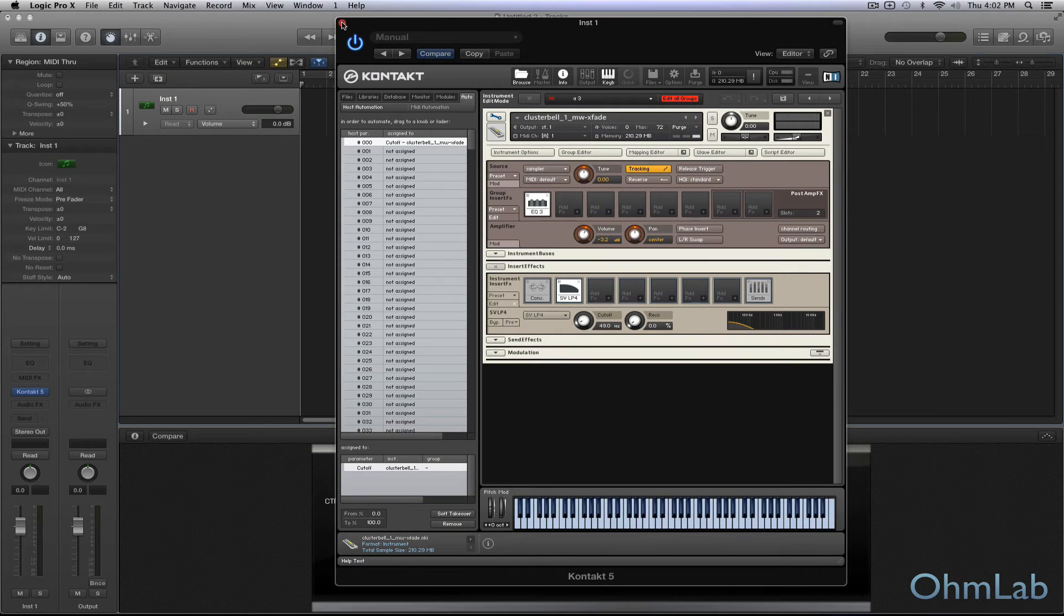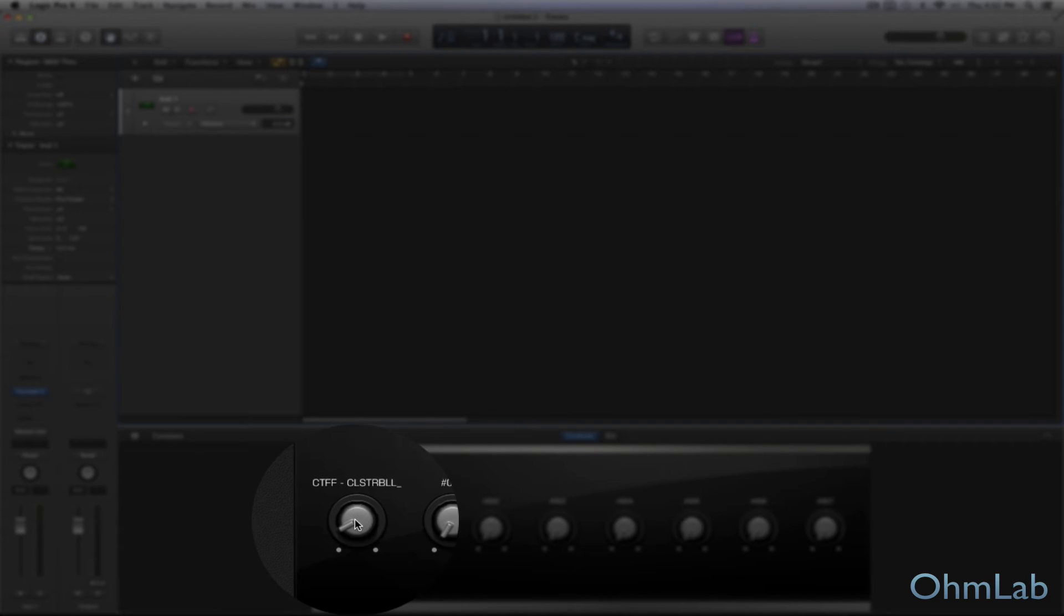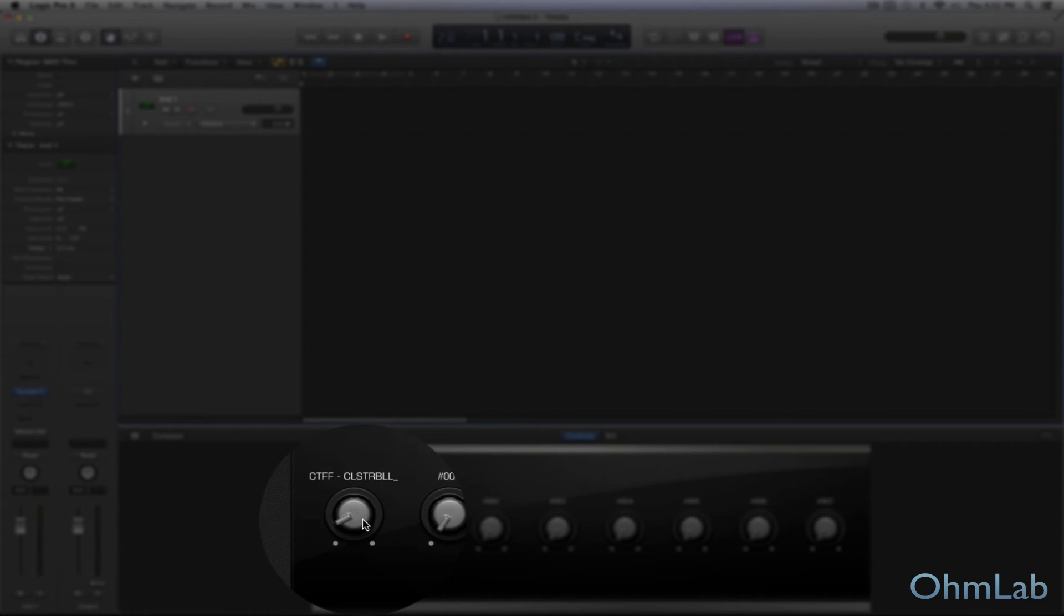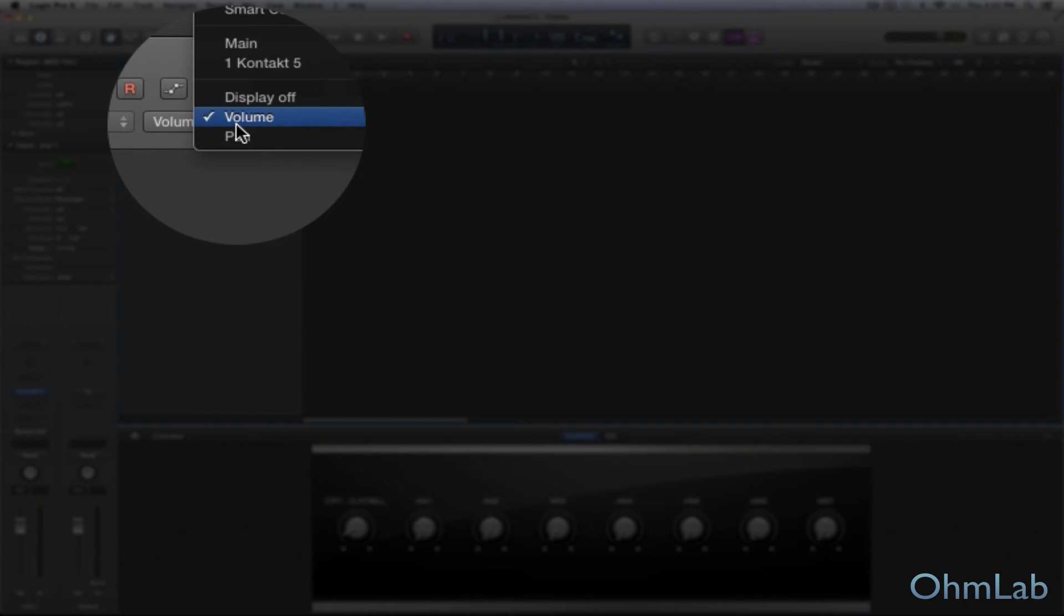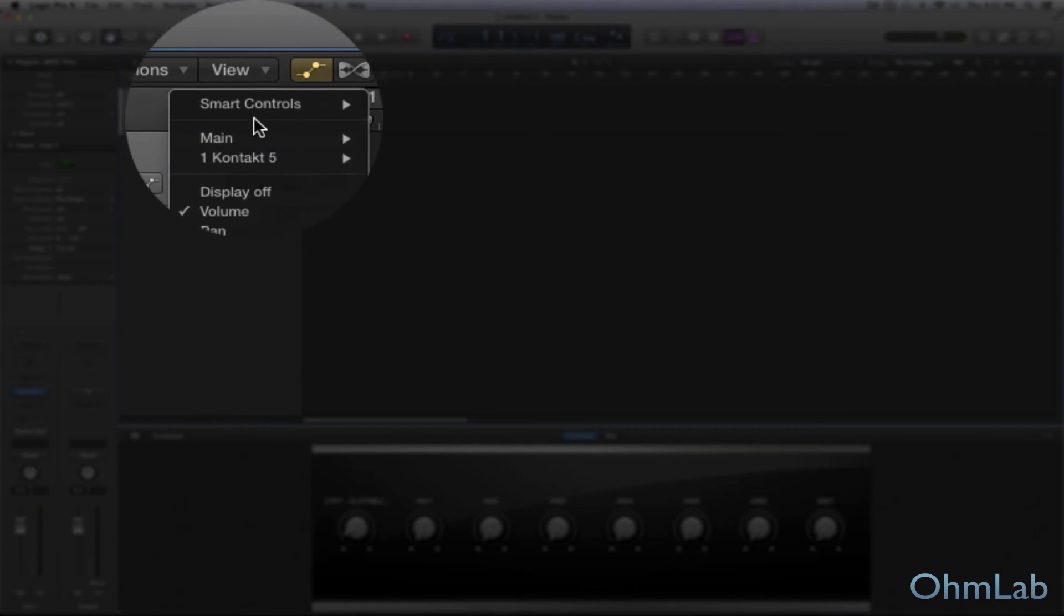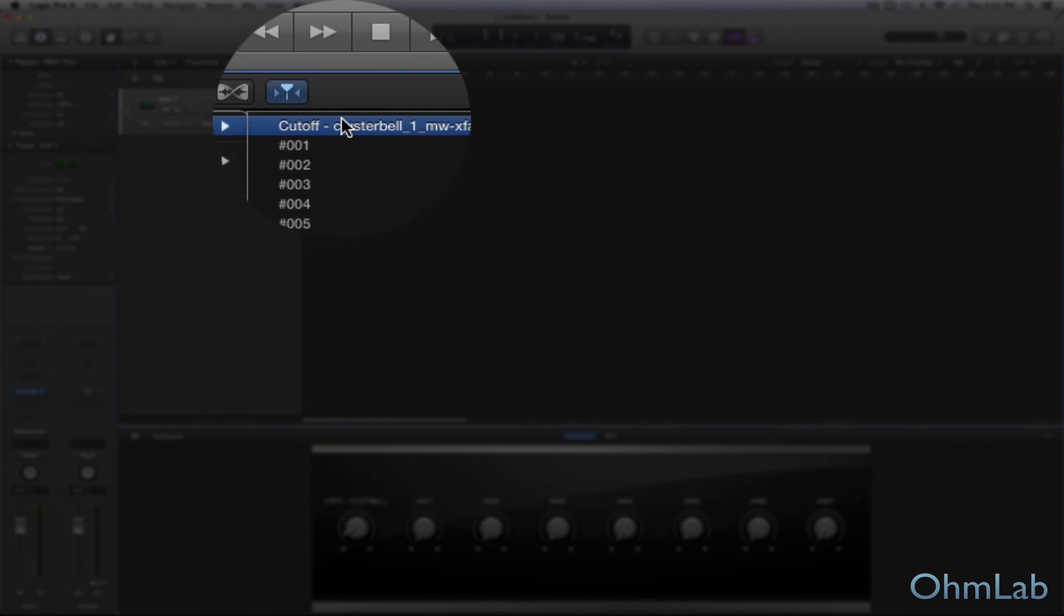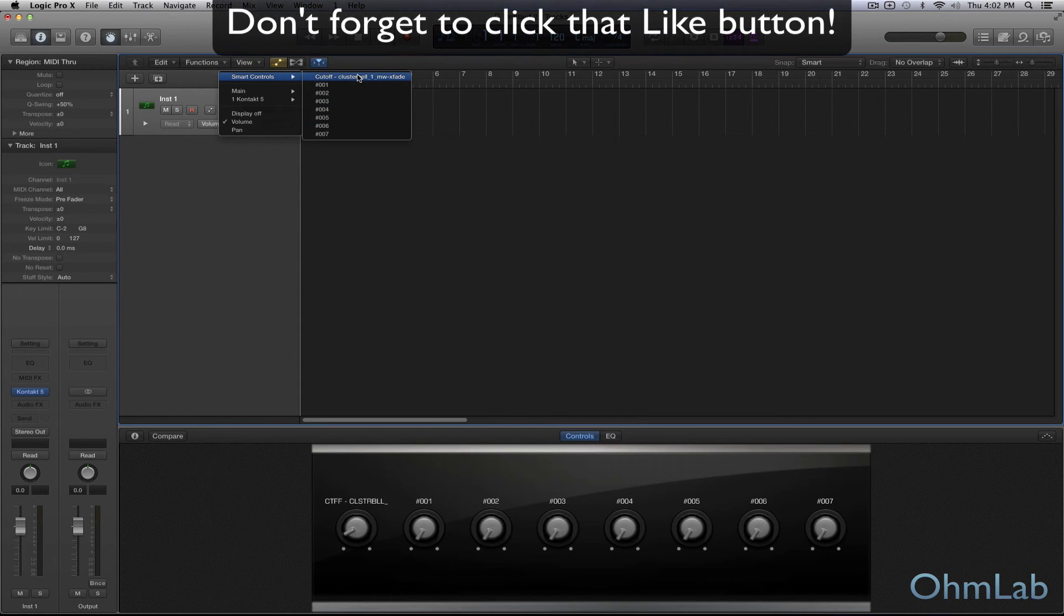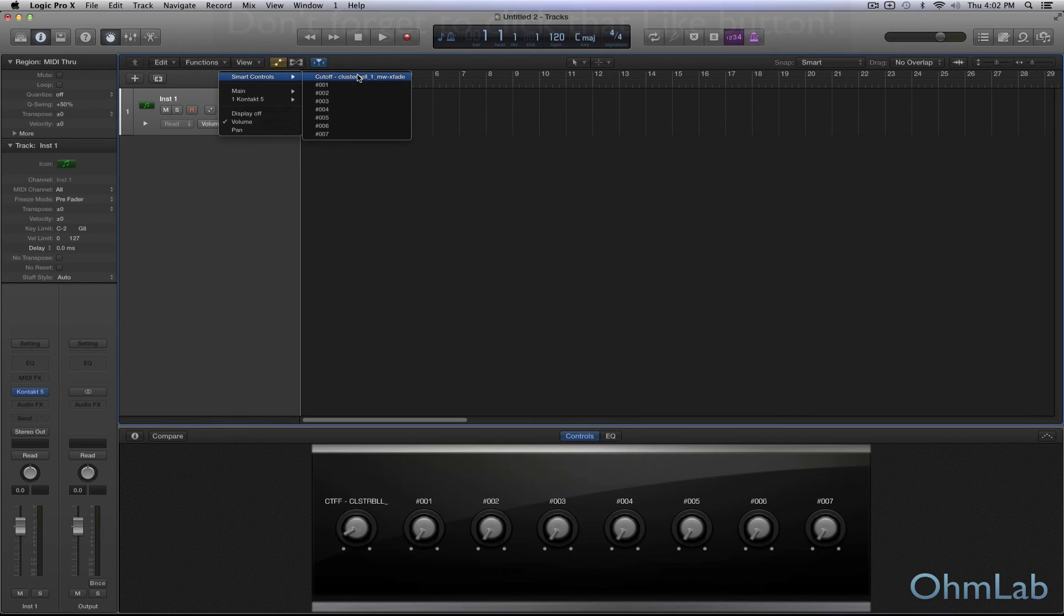And if we go back to our DAW, you're going to see that right here, it's already been made into a smart control or a macro control. And if we pull up our automation menu, we'll see that it's right here. Now it's the first one of those first eight. So it's going to be in the first position. So if you want to add something to one of these smart control slots, you want to make sure that you're using the correct number assignment. And that's pretty easy. One through eight, pretty easy to remember.